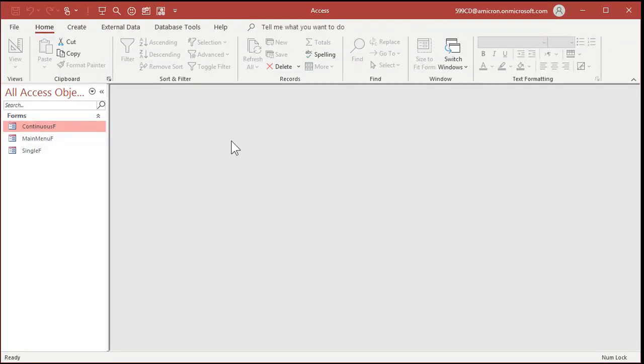Let's get started, Ezra. This is my blank database template — you can download a copy of this for free off my website, I'll put a link in the description below the video. Pretty much all we need out of this template is this continuous form that I'm going to use in a minute. I have a video on how this is built; if you don't know how to use continuous forms, go watch that video — I'll put a link down below as well.